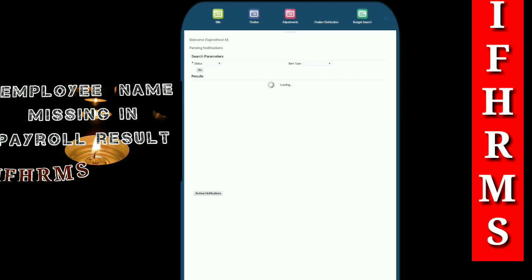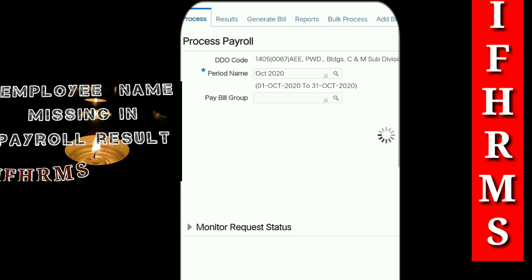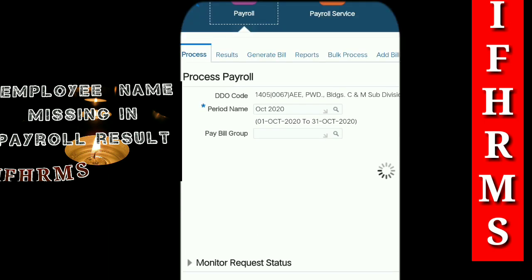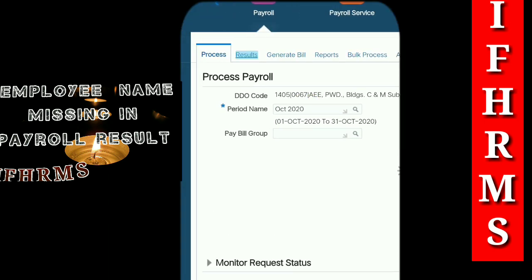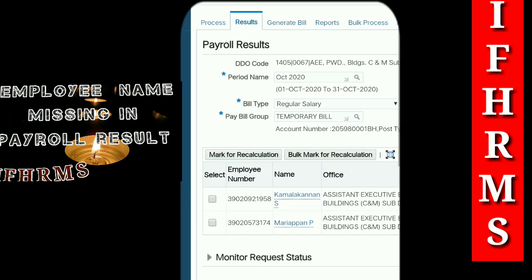Now let's go to payroll. First of all, we will show you an example. I am searching for a temporary bill group — I have 3 names and 2 names. This is an extra: Ramaswami. That employee is missing; I am not a permanent name.